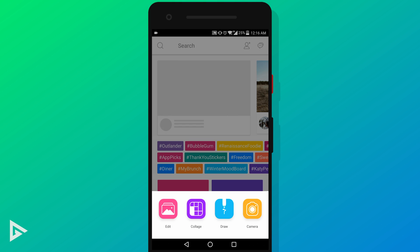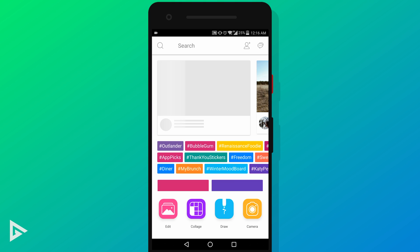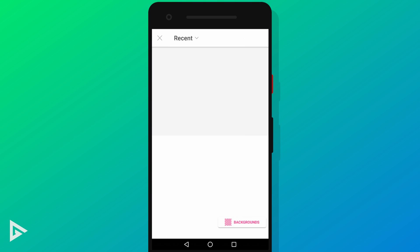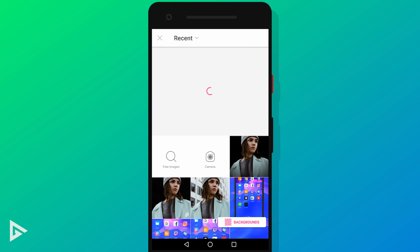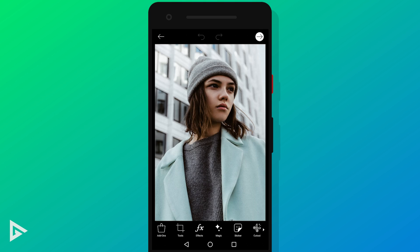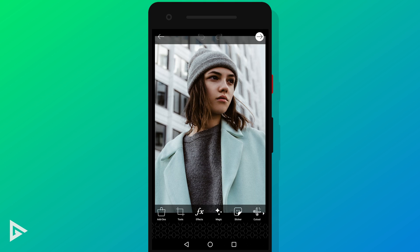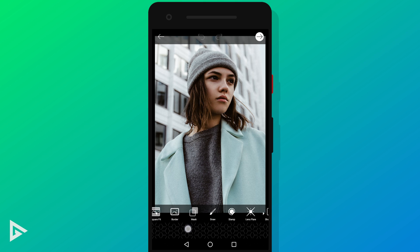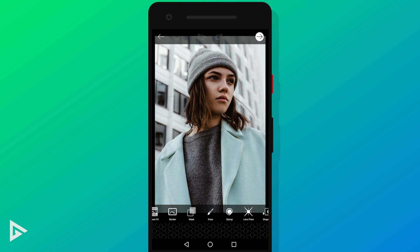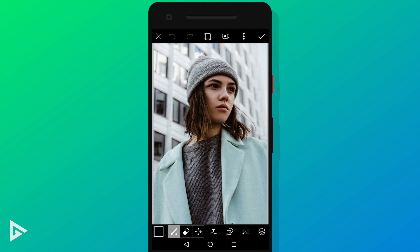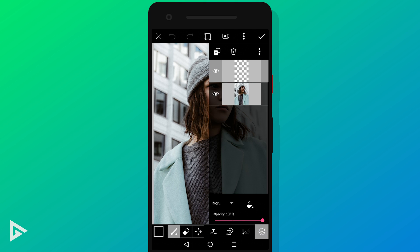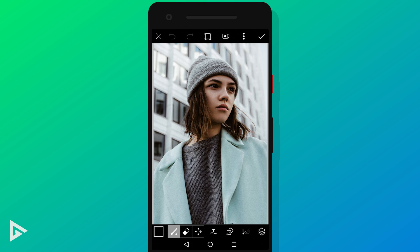Once you have Pixart installed, open it up and import your photo. The image I'm using here is from Unsplash and I'll link to this image right below that like button. Scroll to the right and select draw. Make sure you are working on a new empty layer.